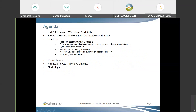We'll talk about the following items today: MAP stability, timelines for different market simulation initiatives, the initiatives separately, known issues, a quick reminder about the system interface changes, and the next steps.